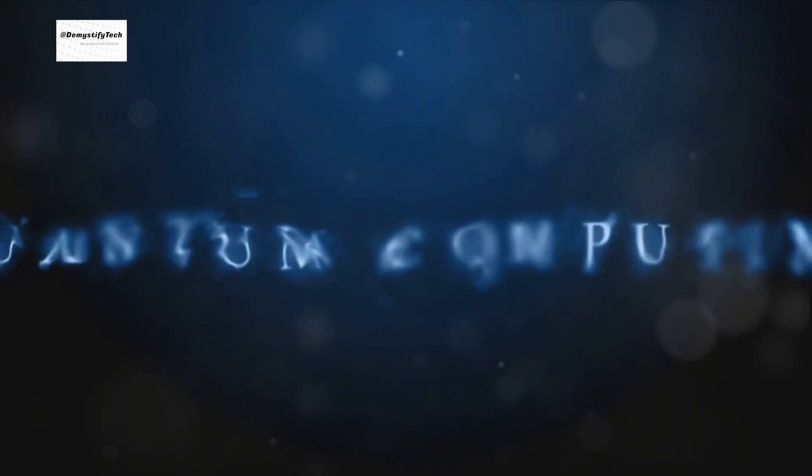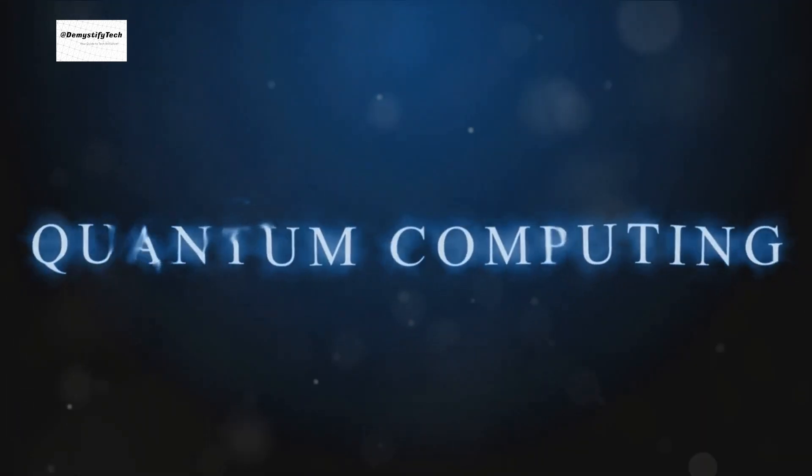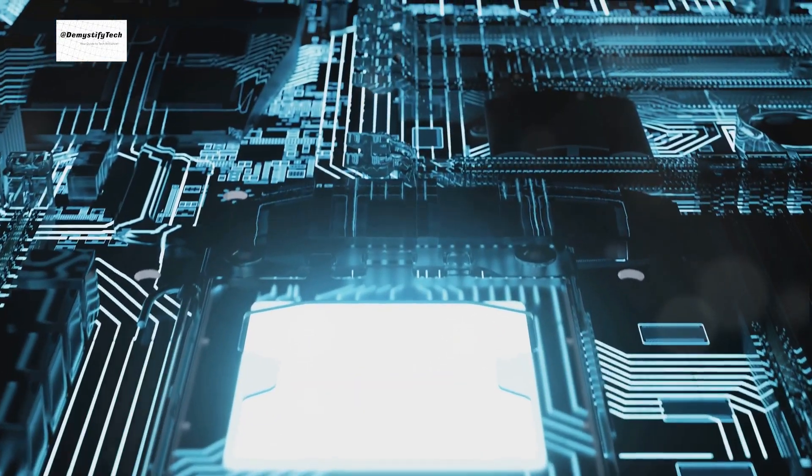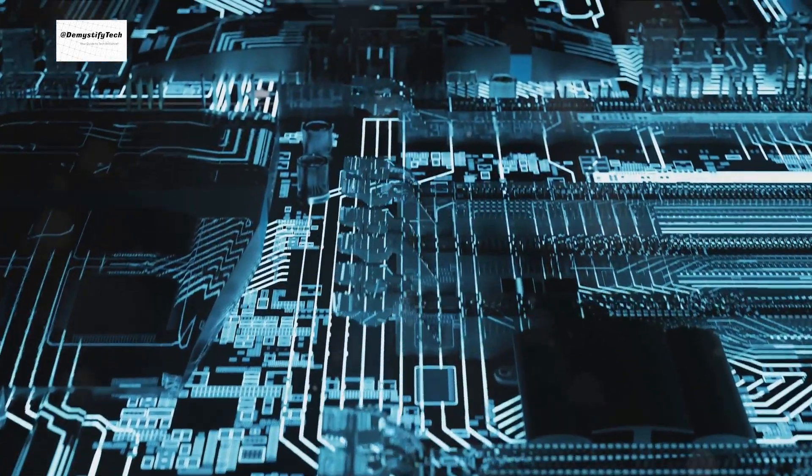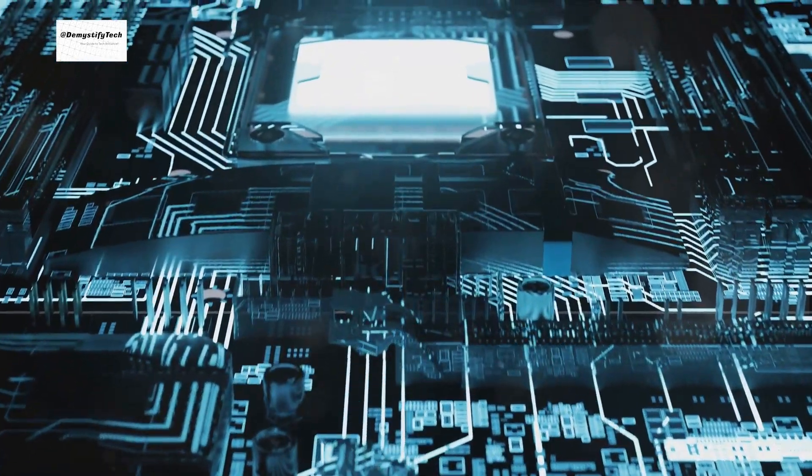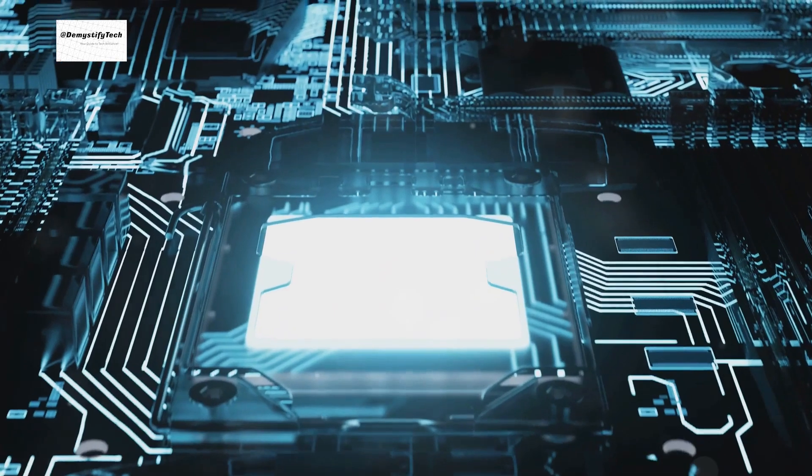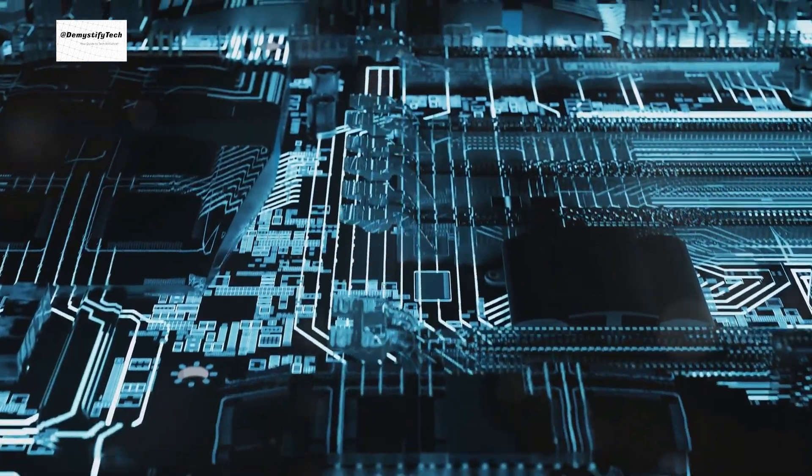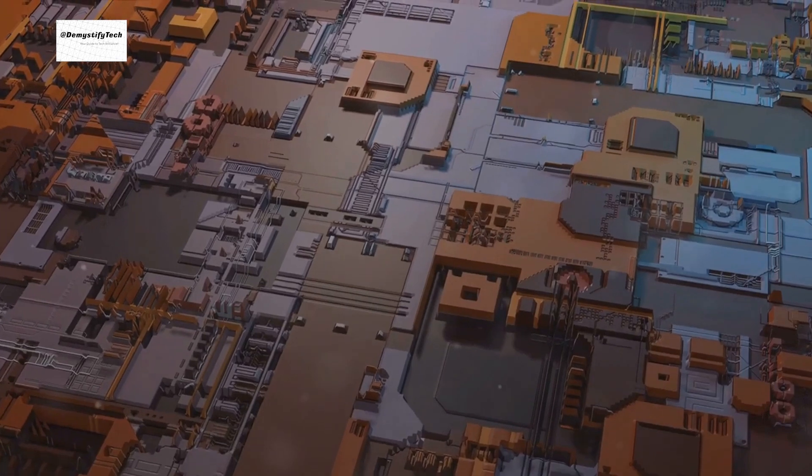We've journeyed from the clunky, room-filling machines of yore to sleek, hand-held devices that possess more computing power than the systems that put a man on the moon. And now we stand at the precipice of a new era, the dawn of quantum computing.